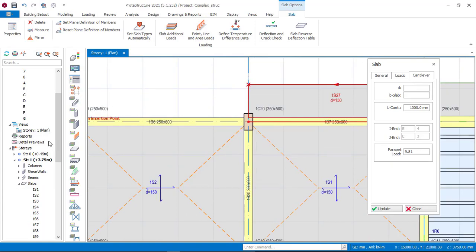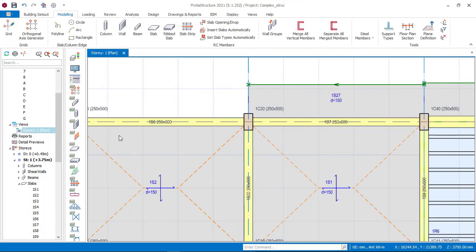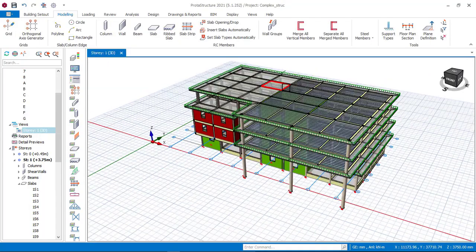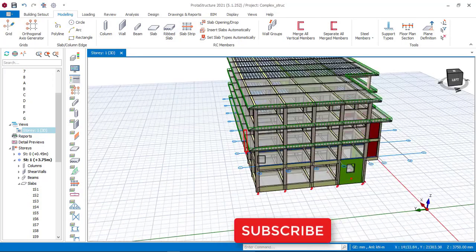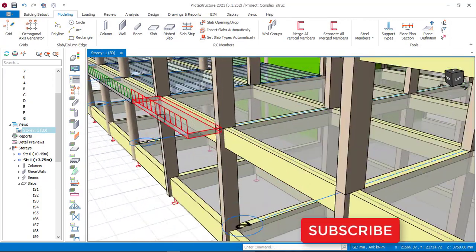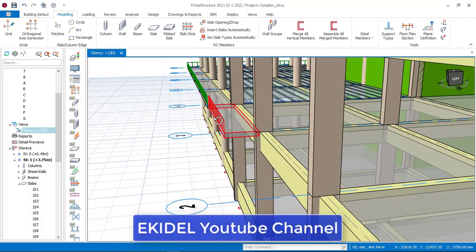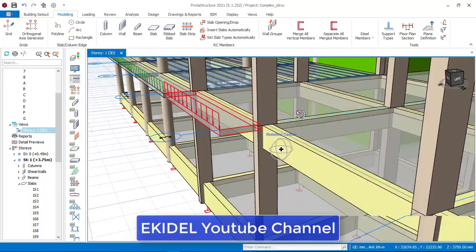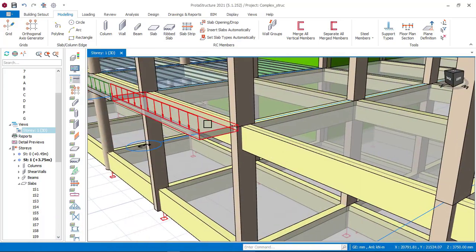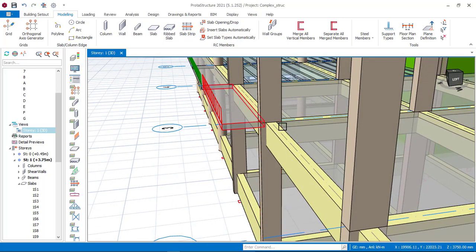If we check our 3D view to see this cantilever slab that we have inserted, right-click and navigate to 3D view. Going backward, this is the slab that we have just inserted - the cantilever slab. You can see the cantilever load and also the cantilever length of 1 meter which we have inserted.